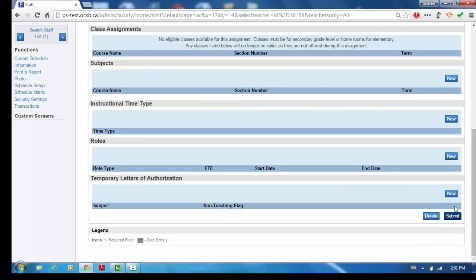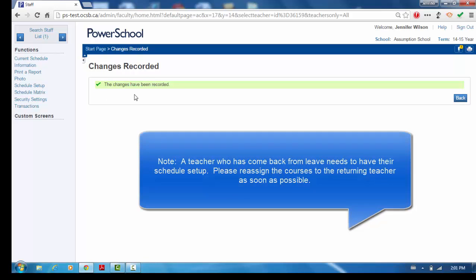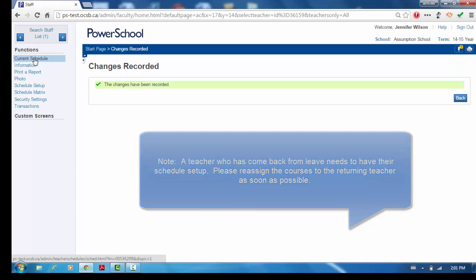Click Submit to save the changes. A teacher who has come back from leave needs to have their schedule set up. Please reassign the courses to the returning teacher as soon as possible.